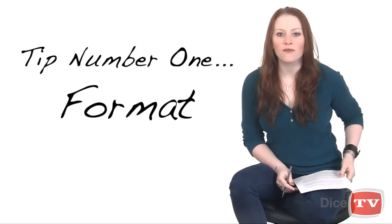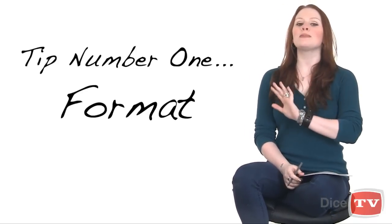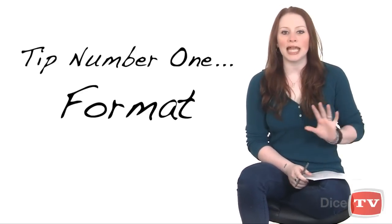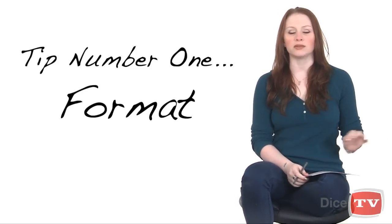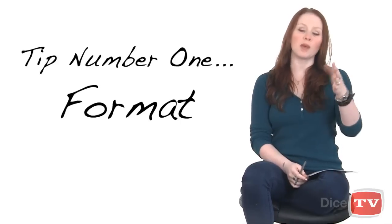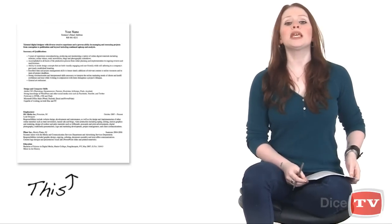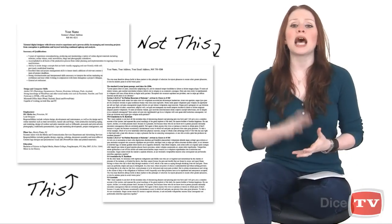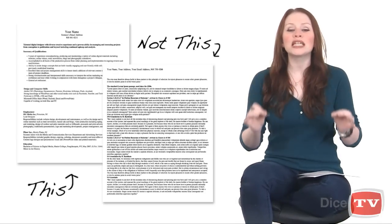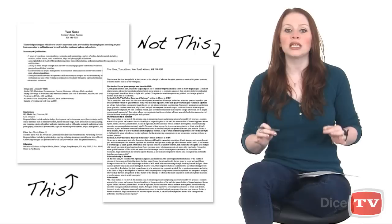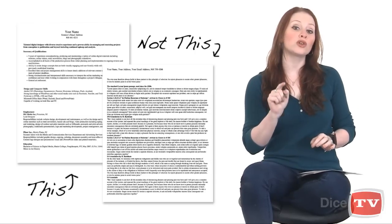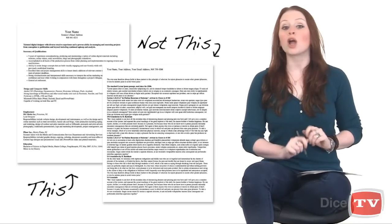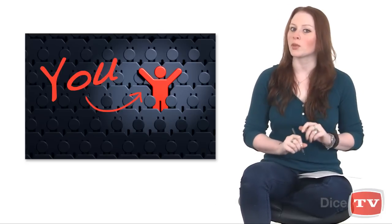Tip number one: Format. Format is the most important element of your resume, well, you know, apart from content. You have to appeal to the human eye first, so putting together a crisp, easy-to-read document will demonstrate that you yourself are meticulous and conscientious and will separate you from the crowd.